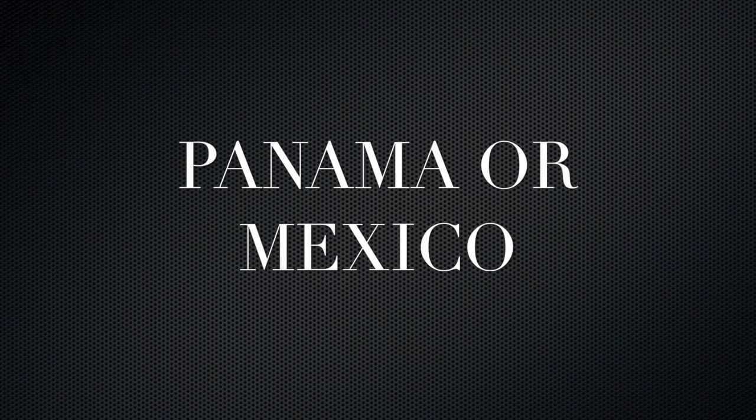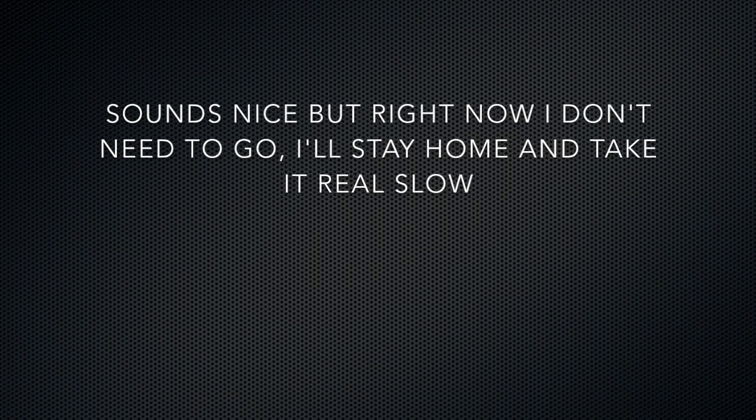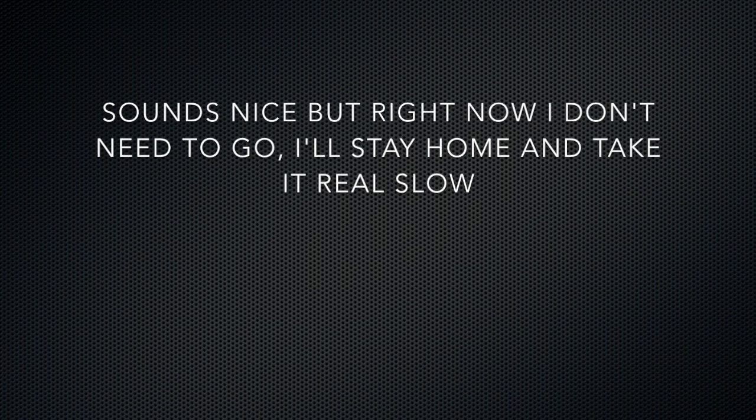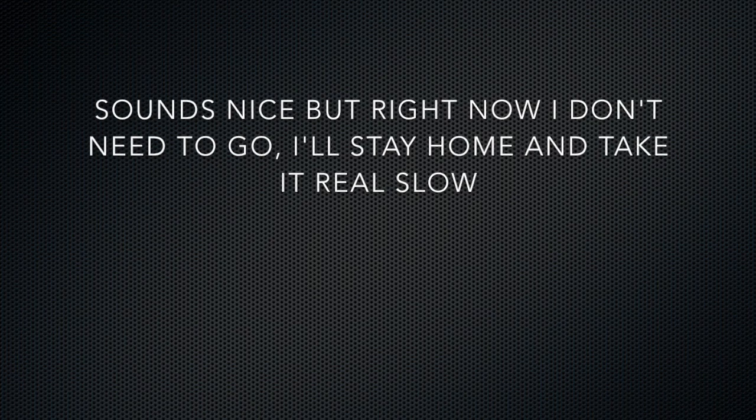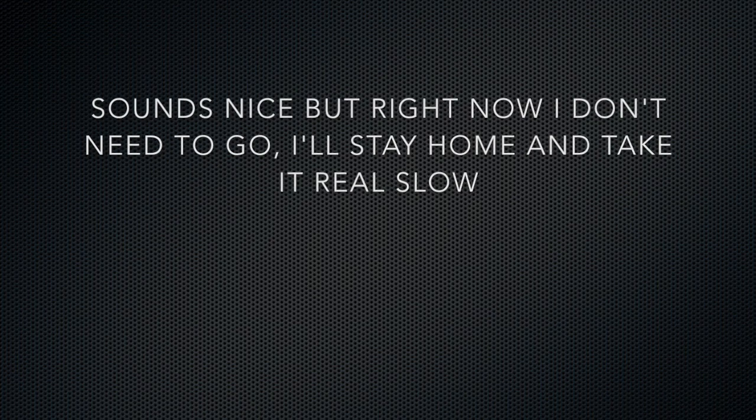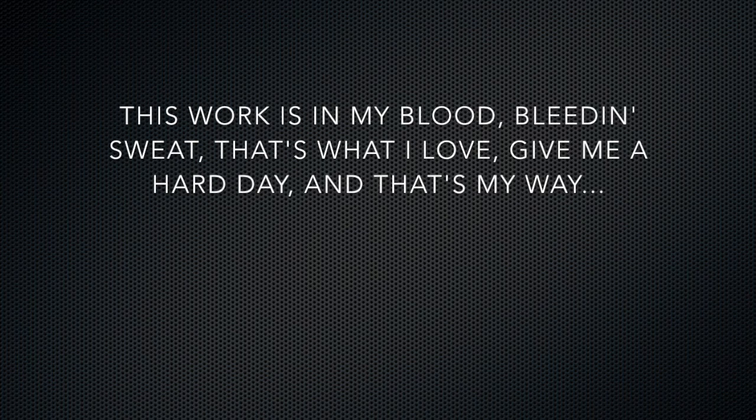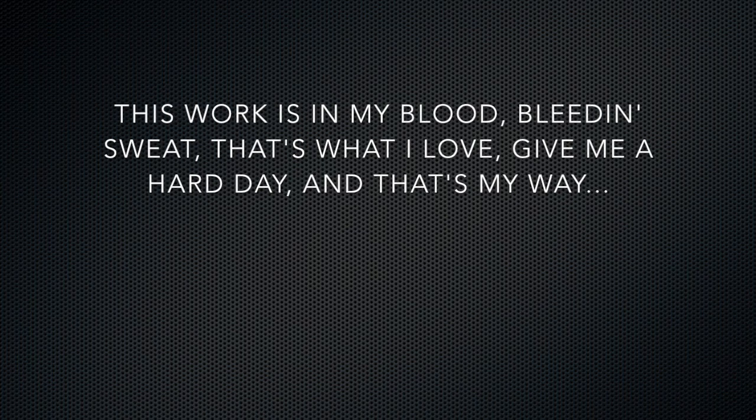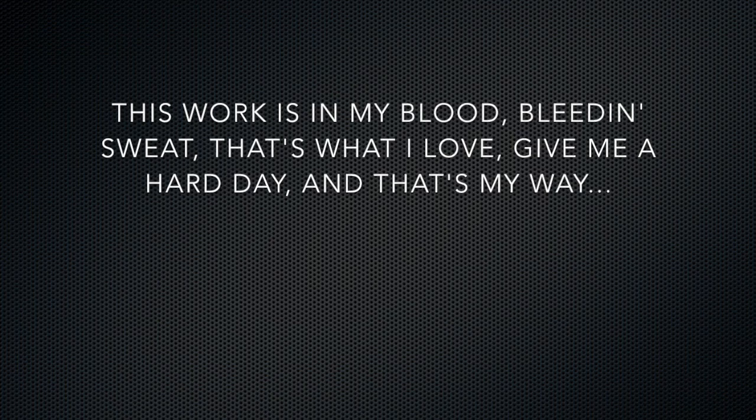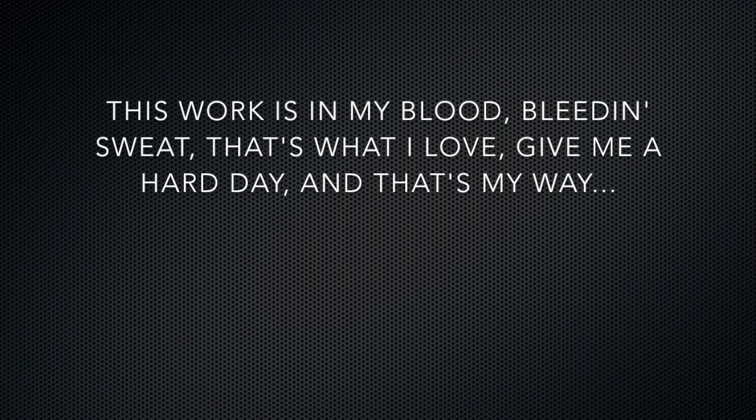And I'm out of Mexico. Sounds nice but right now I don't need to go. I'll stay home and take it real slow. This work is in my blood, bleeding sweat, that's what I love. Give me a hard day, and that's my way.